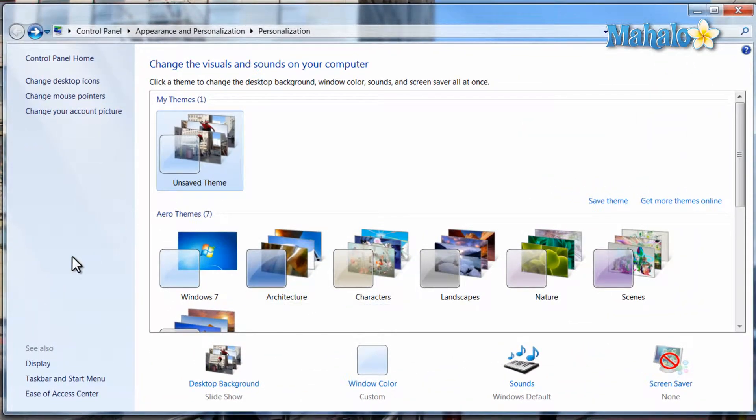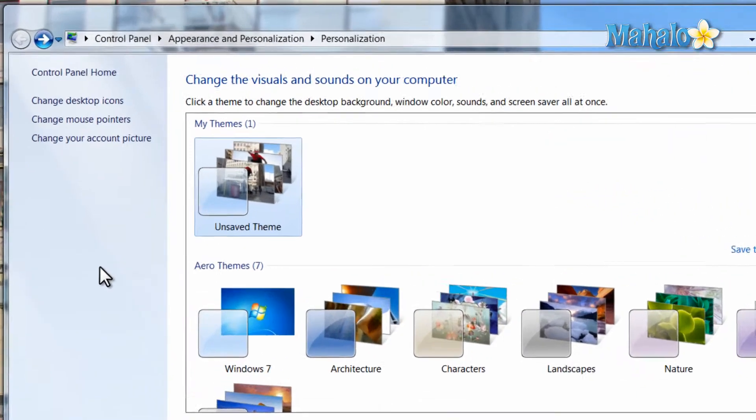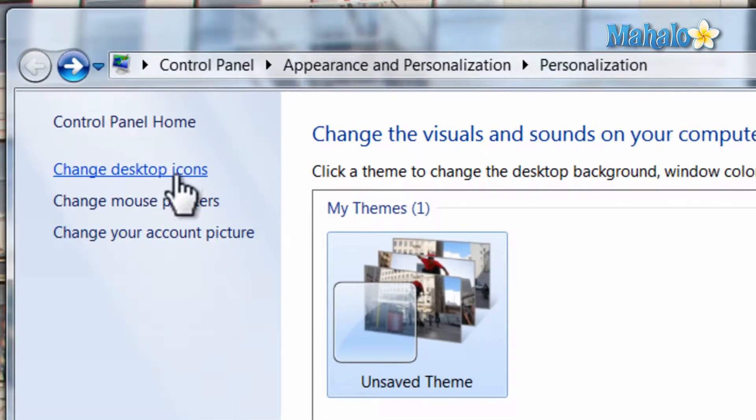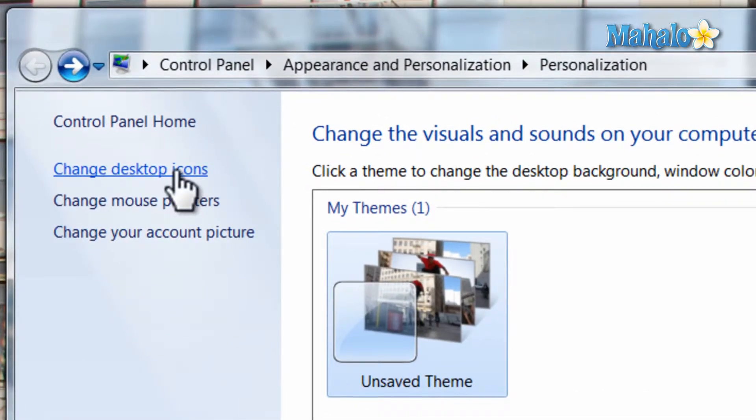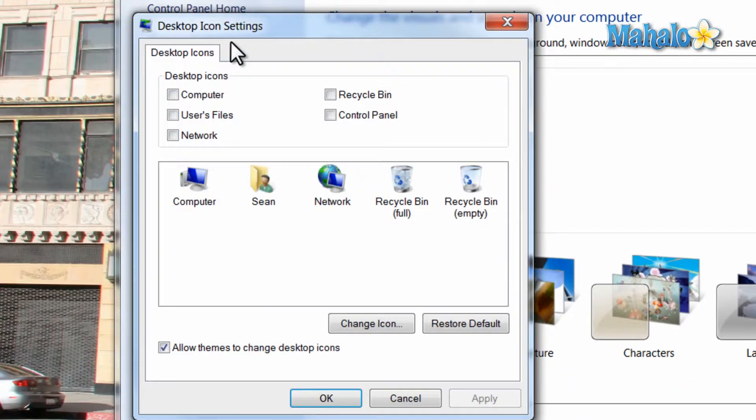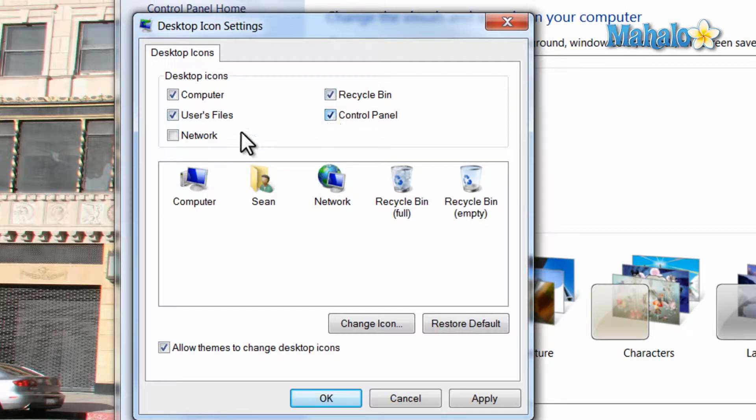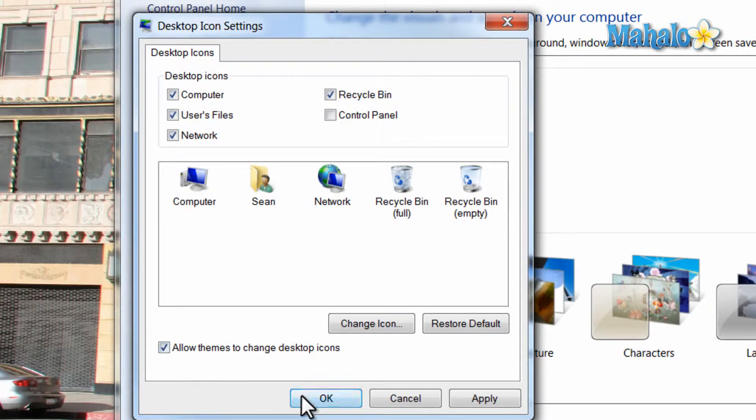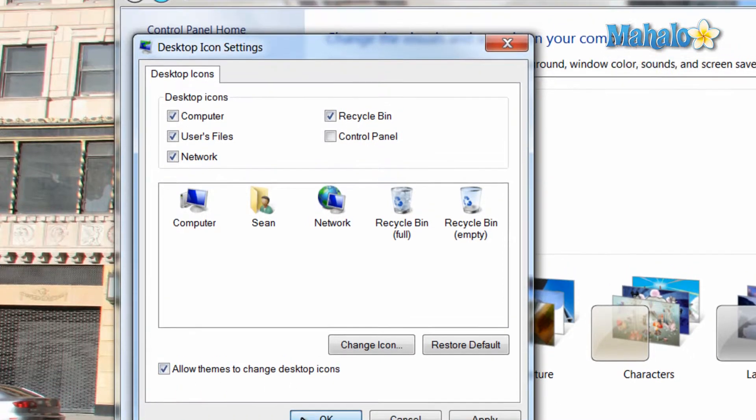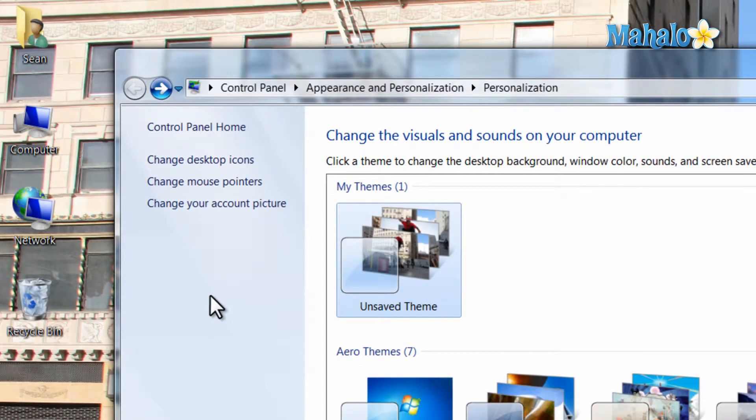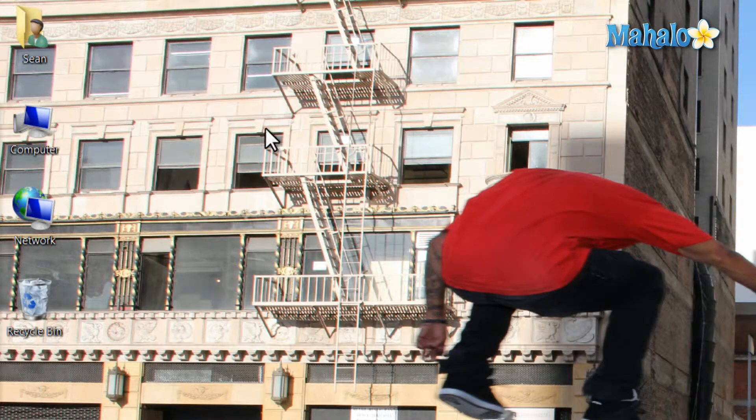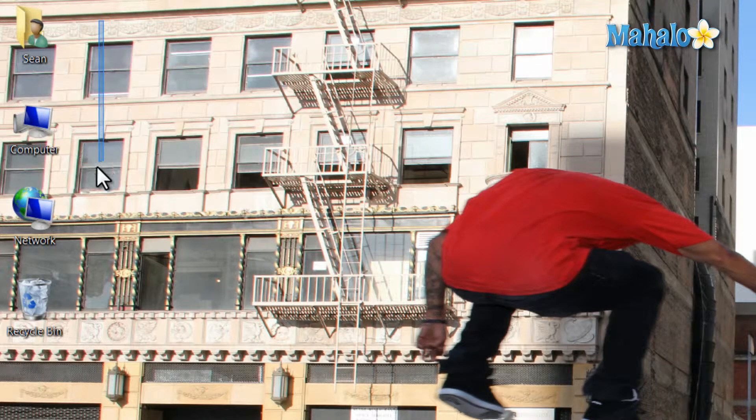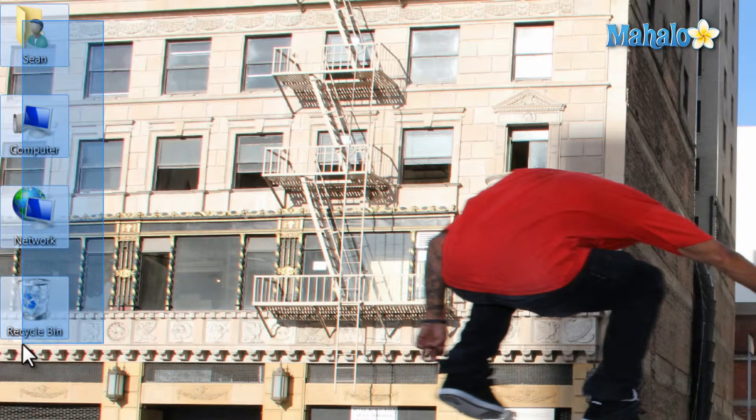Now if I'd like to change the desktop icons, I just click on Desktop Icons. And select which icons you'd like to have on the desktop. Also you can allow themes to change the desktop icons or not allow them. Hit OK. And now we have the icons on the desktop.